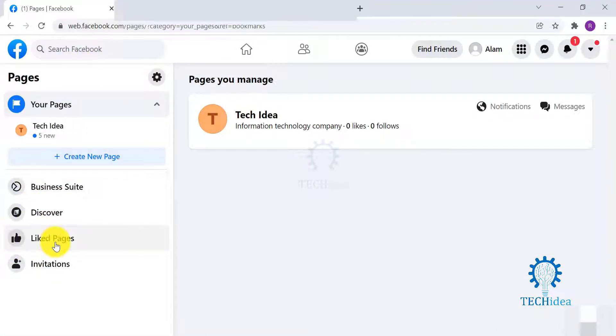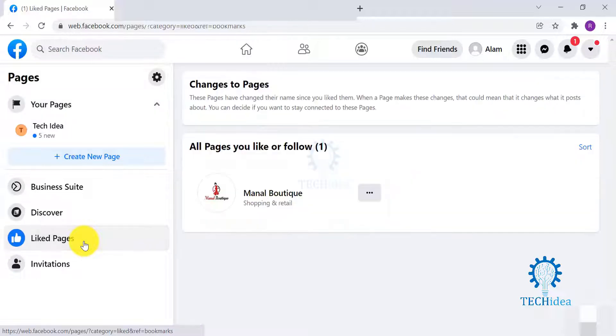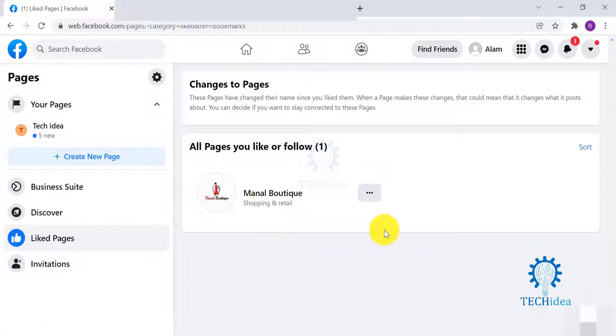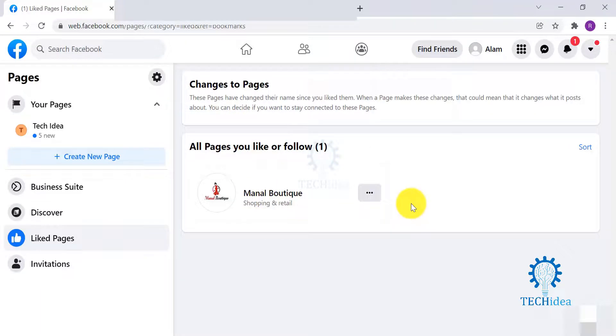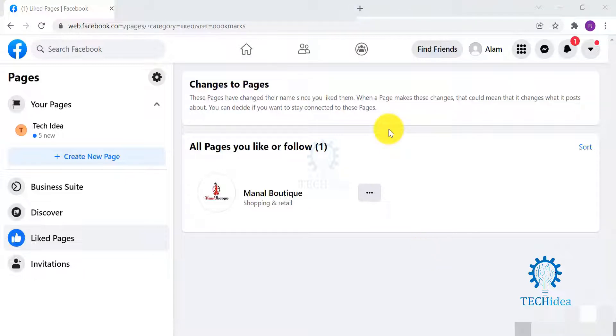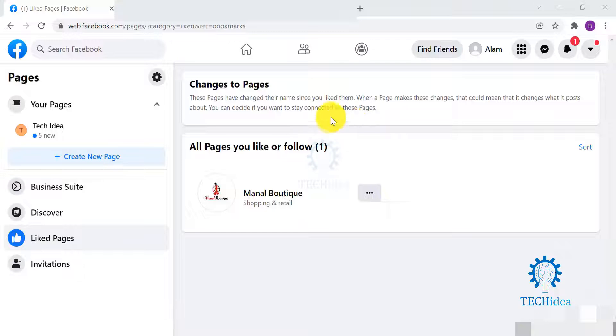Under Pages on your left-hand side, you will find Liked Pages. Here you will find all the pages that you have liked or followed. As you can see, I have a page that I have liked and it appears here. That's how you will find all the pages that you have liked till now on your Facebook.